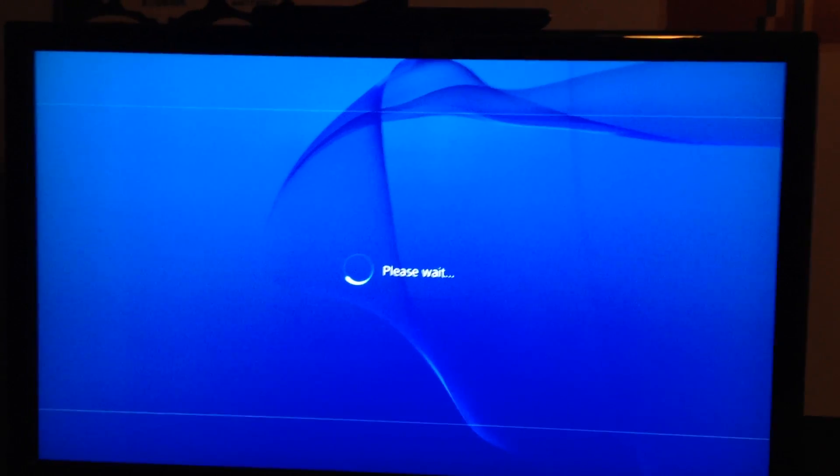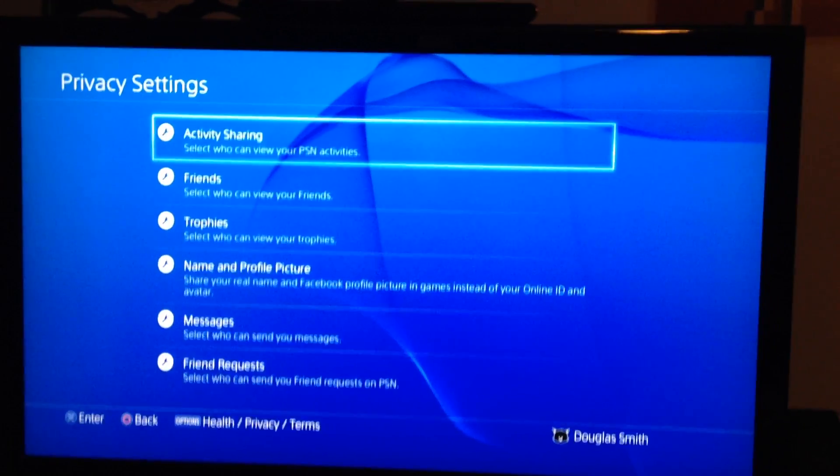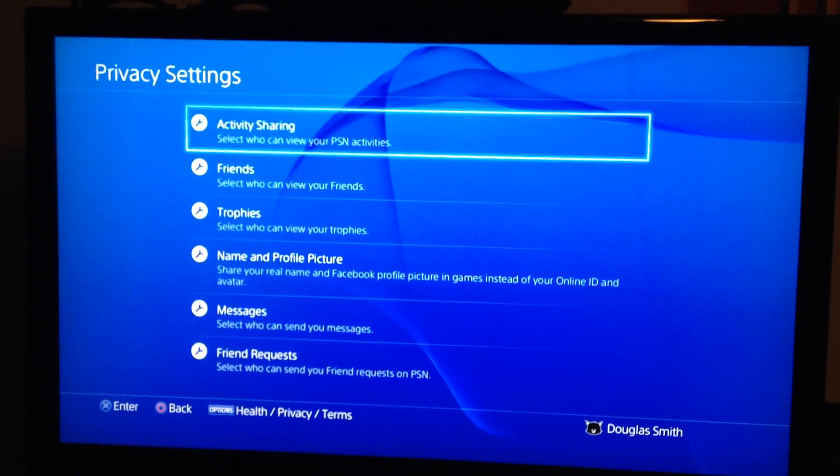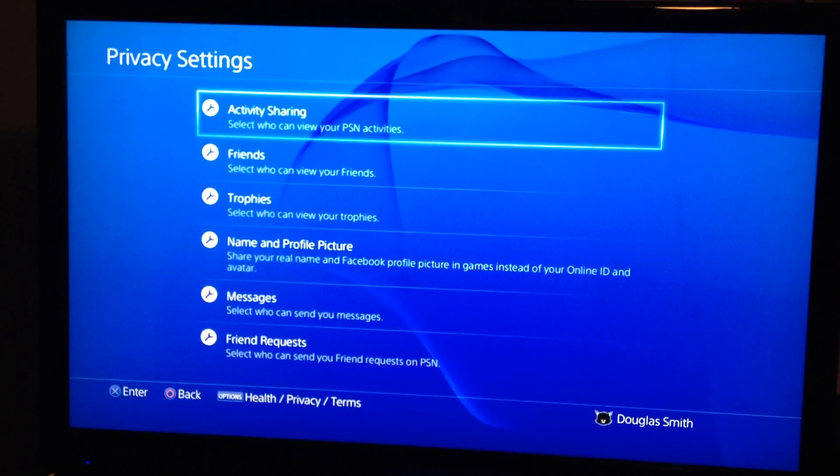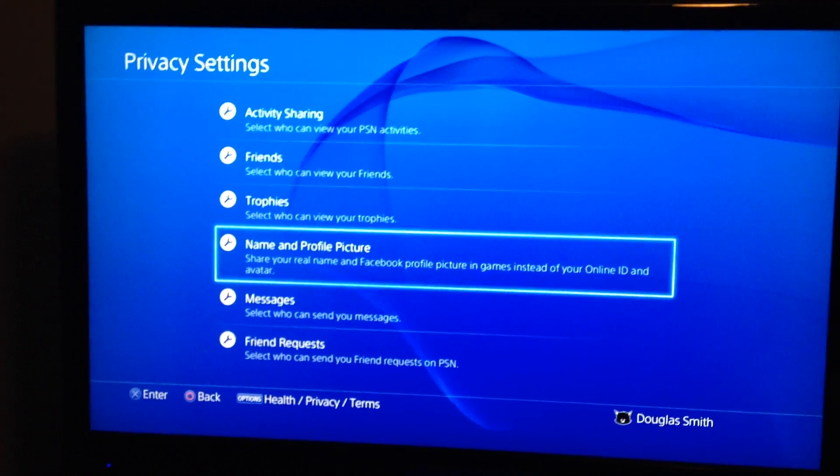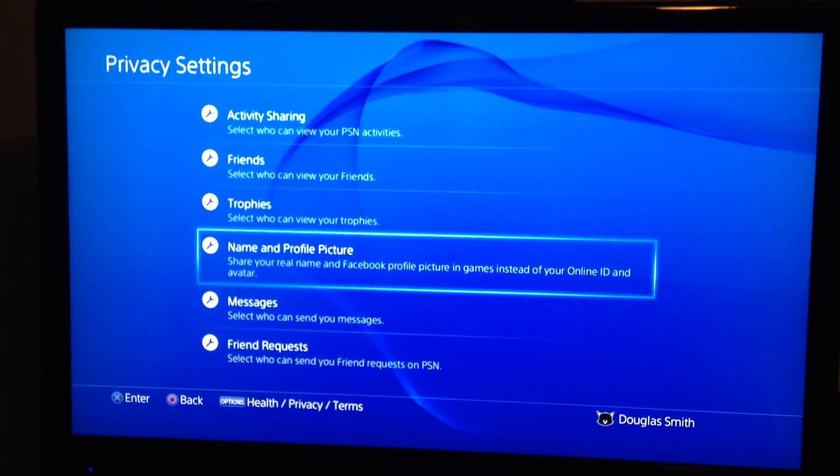And then you're gonna want to go down to Name and Profile Picture.